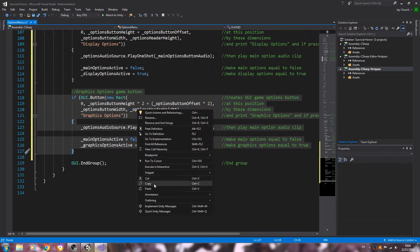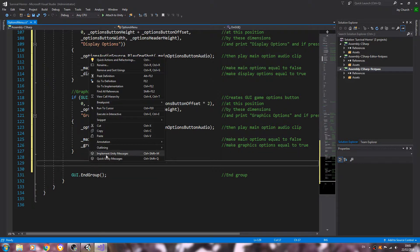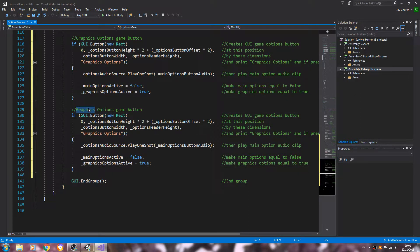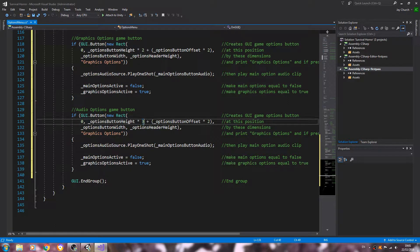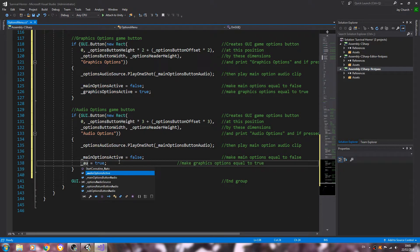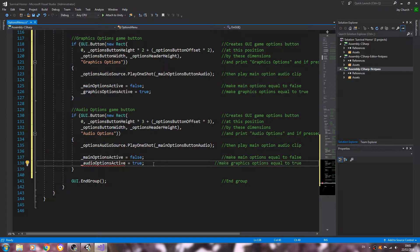Again we'll copy and paste that code in. This time we want the audio options button — times 2 will now become times 3, and the same here for the offset. Change the label and variable to audio options, and update audio options active.